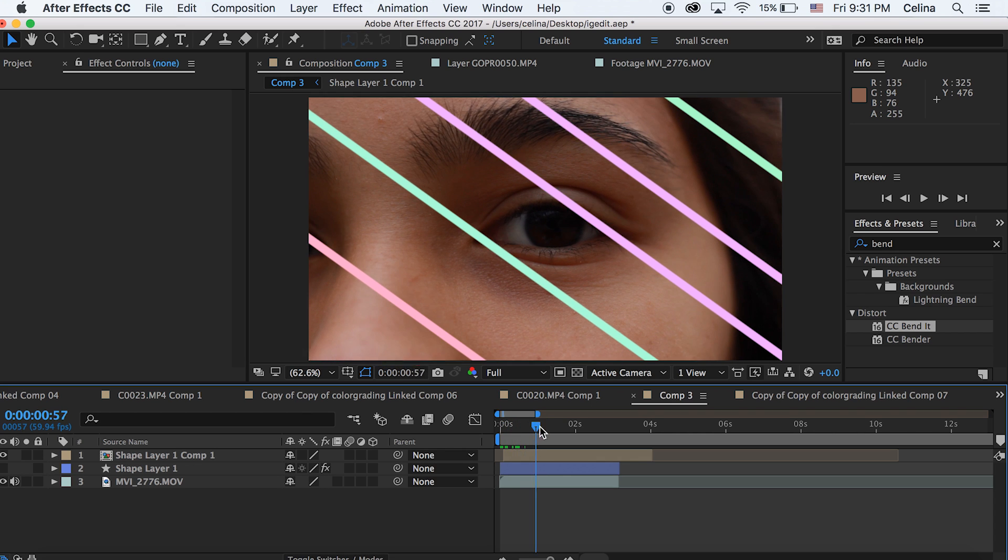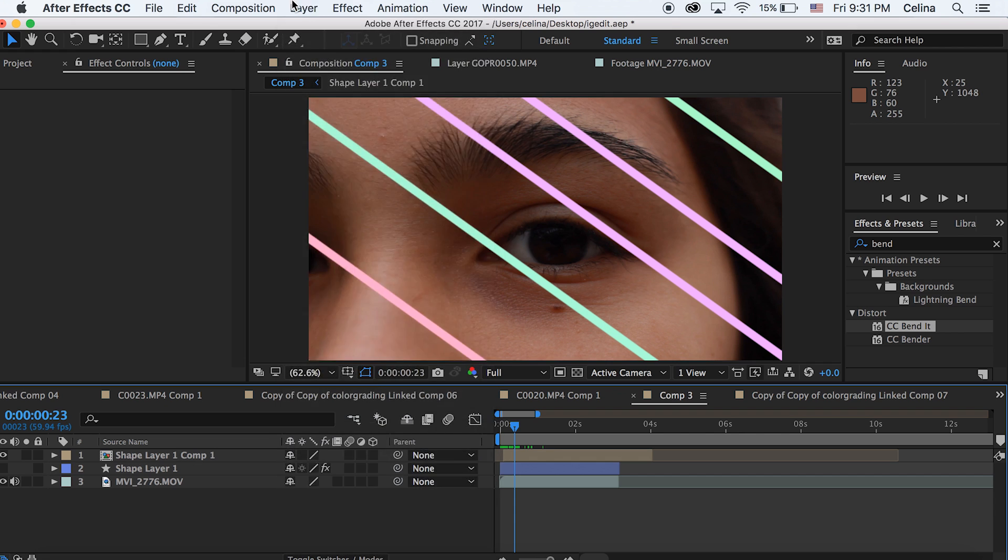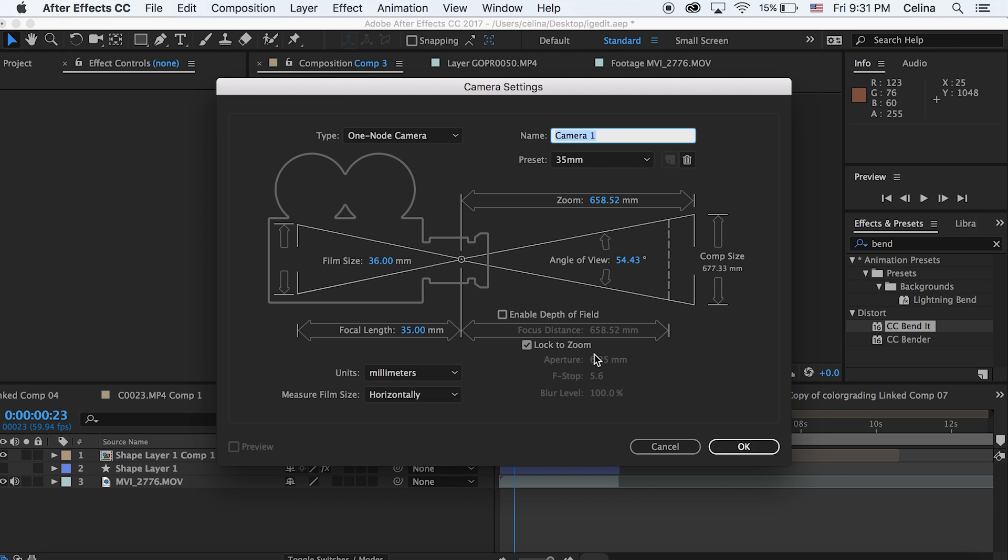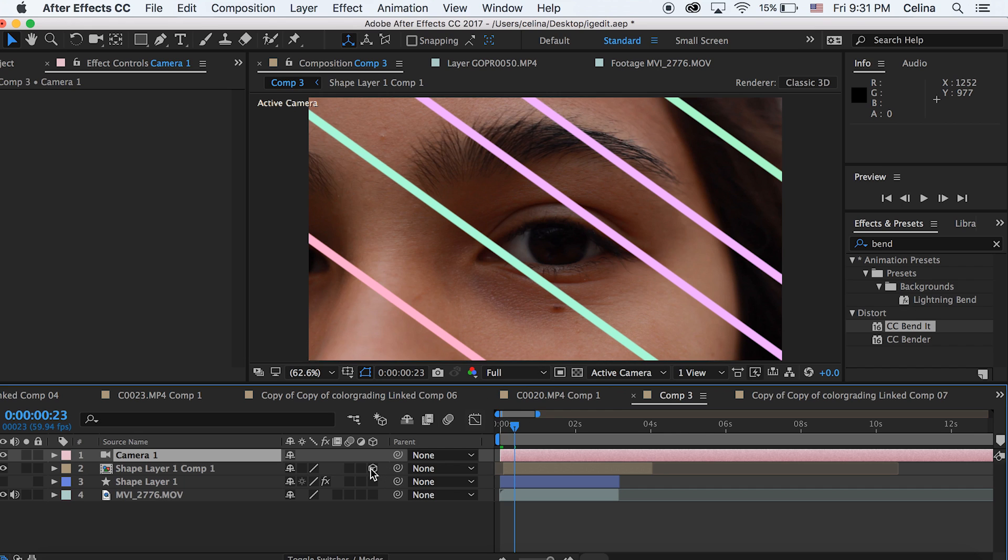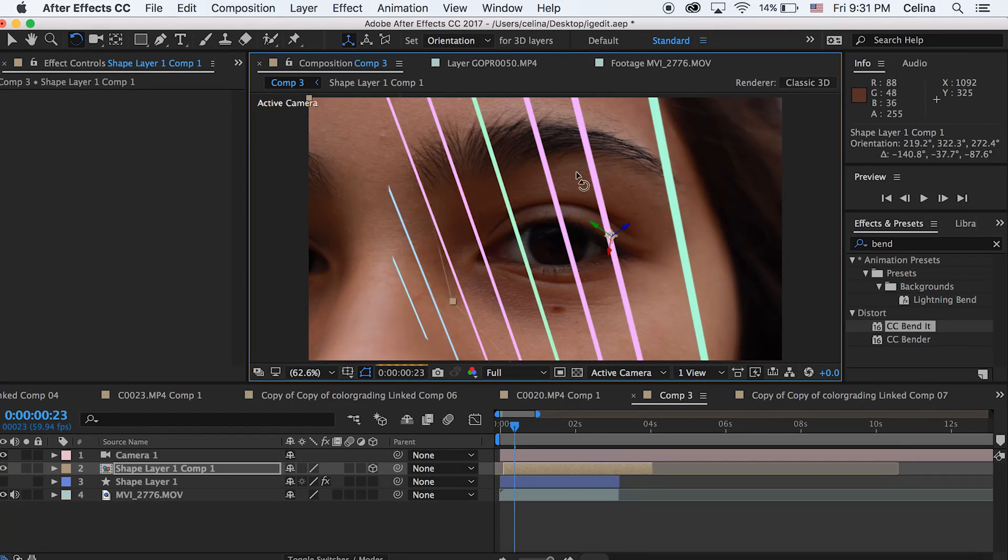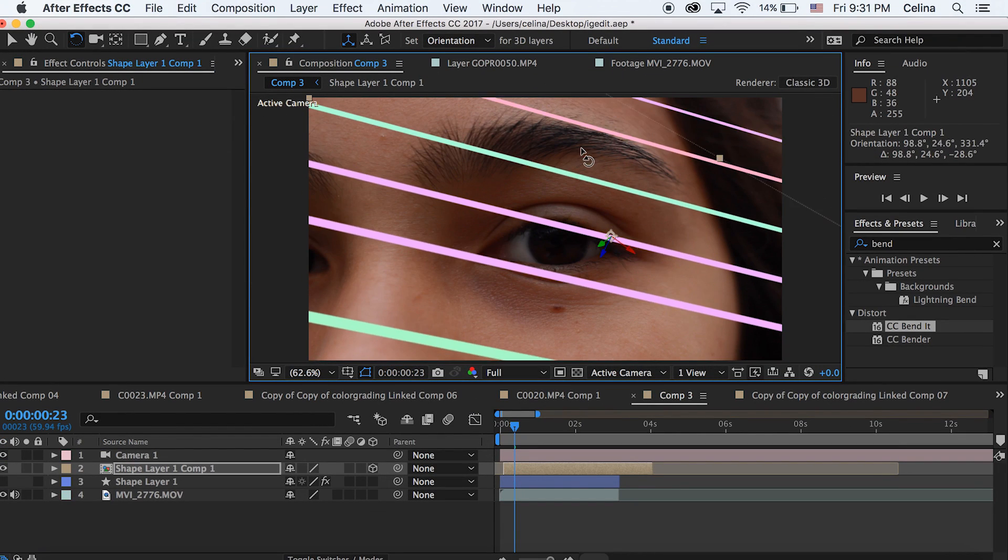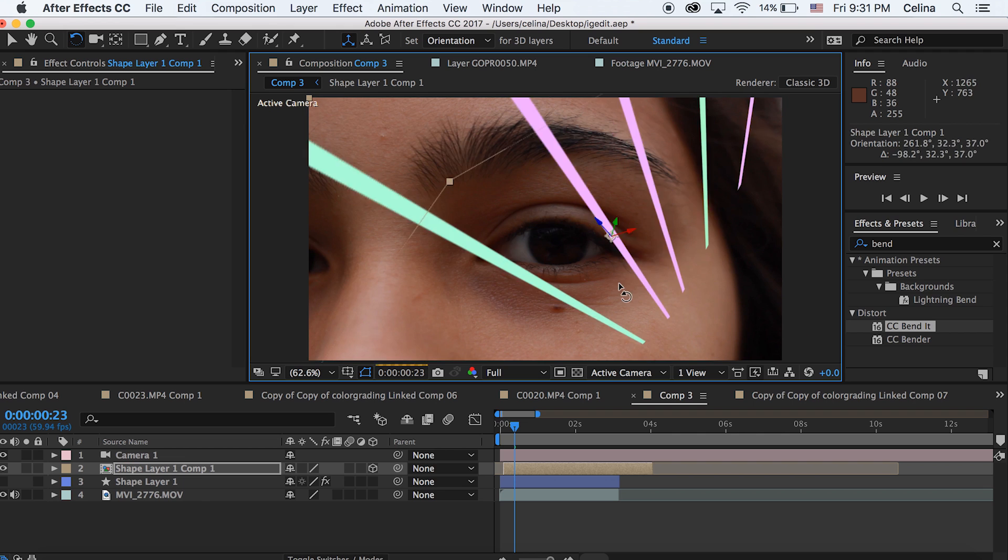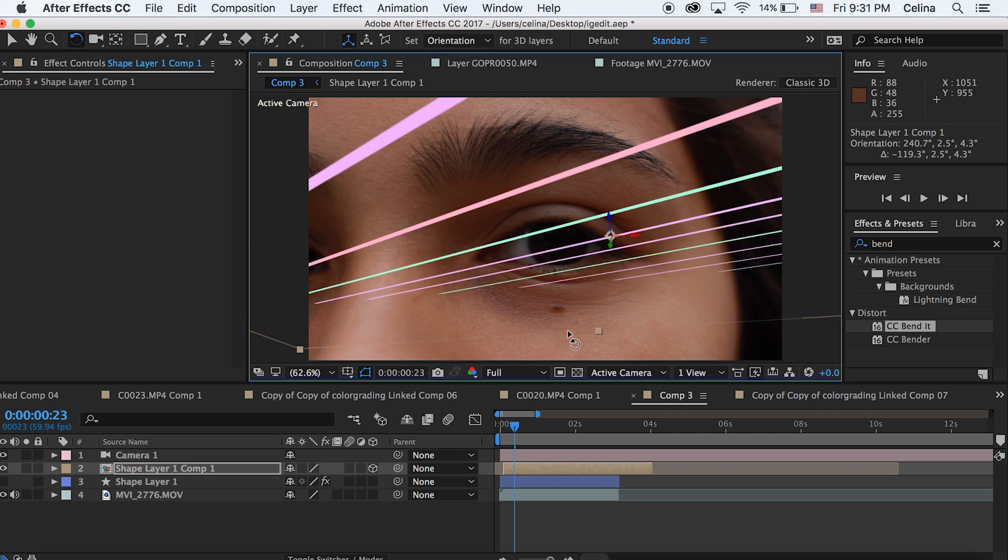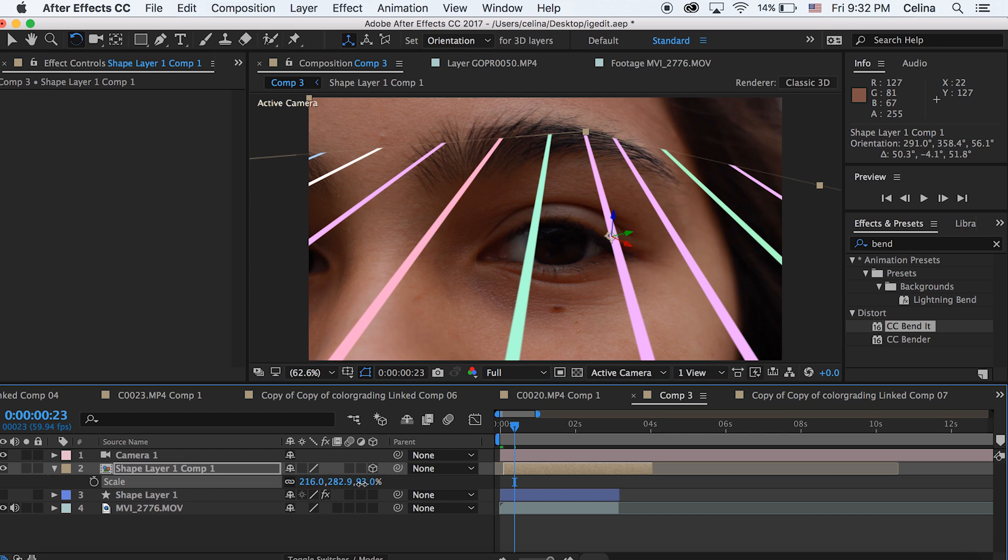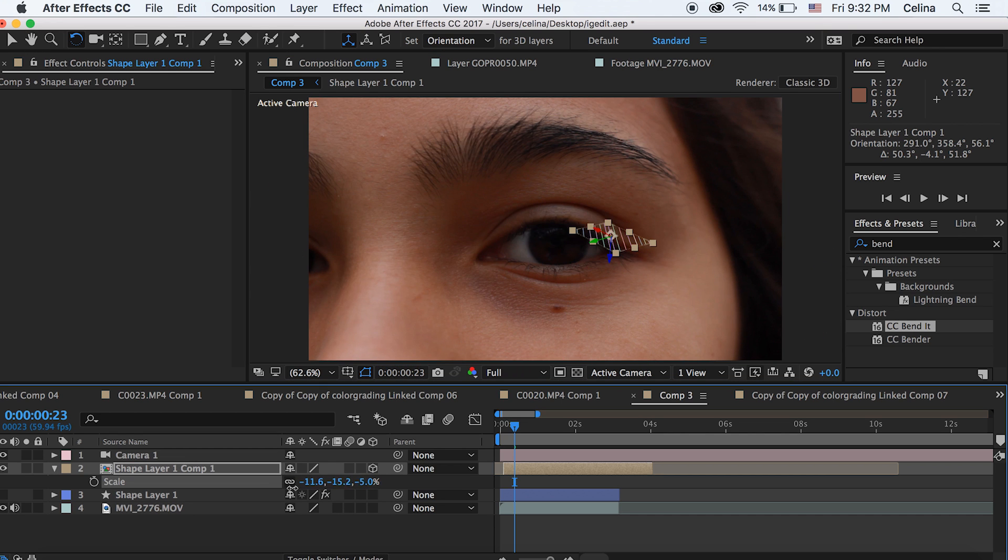I'm going to create a new camera by going to layer and new camera. We'll just press okay. Now let's press that cube, that 3D cube button for the shape layer comp 1. You can go up to the top to the fourth effect and it has this little rotating twirl thing. You can just rotate the shape on the camera. I'm just going to rotate it so it's kind of like coming from my eye. Then I'm going to press S for scale and just scale it down a lot so that it kind of would fit in my eye.